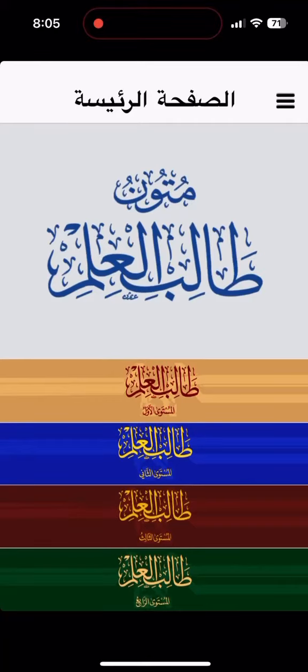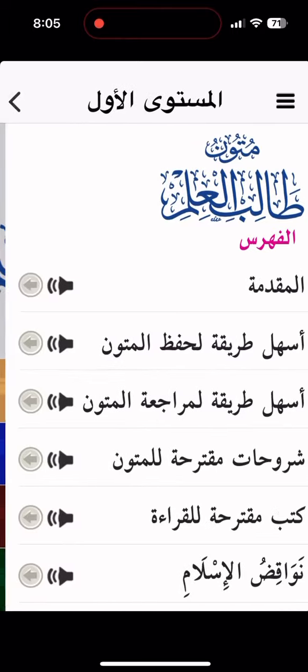Alhamdulillah, this is the second application for the Matun Talib al-Ilm. Unfortunately, it does not have the Tamhidi book, which is the great book that comes before the first level.